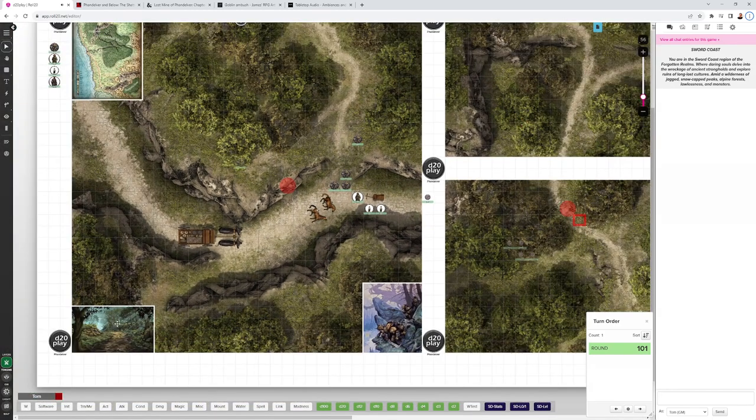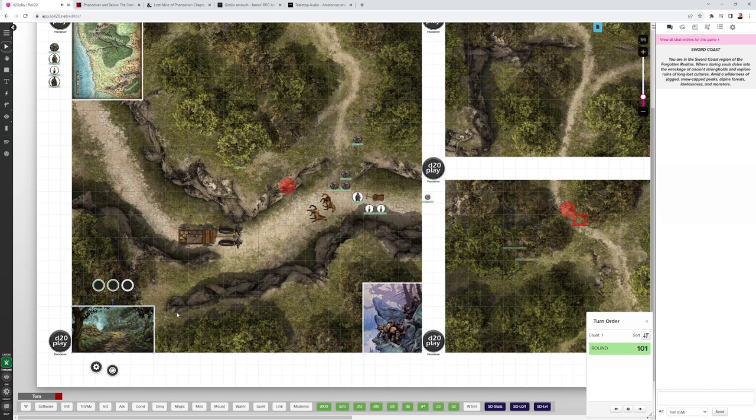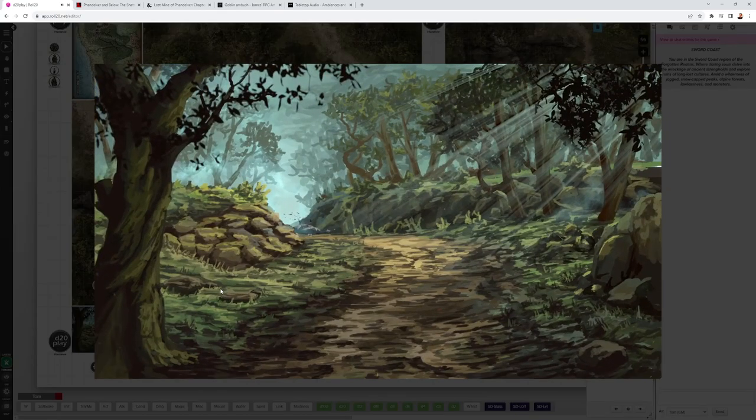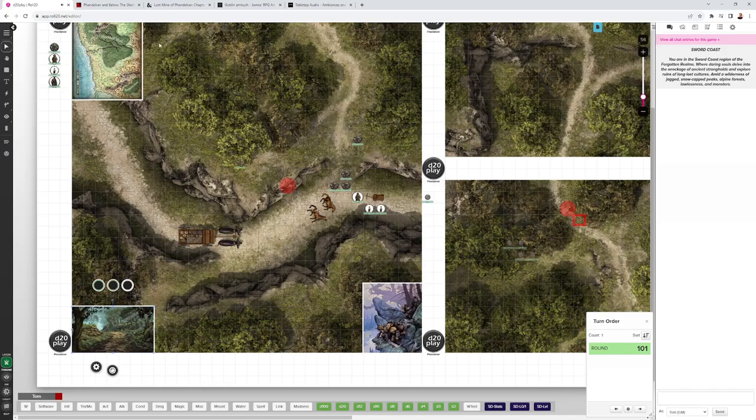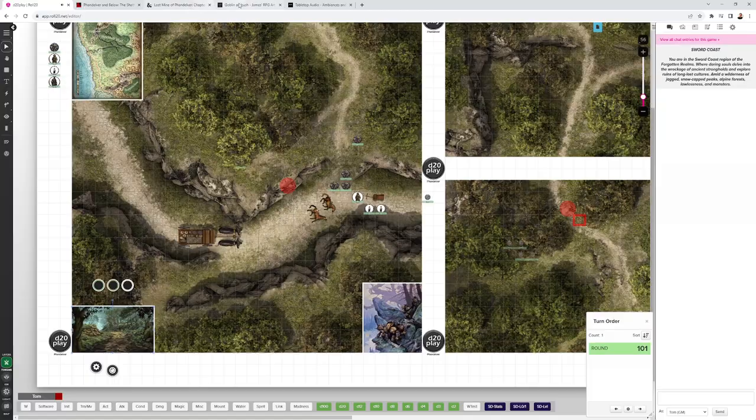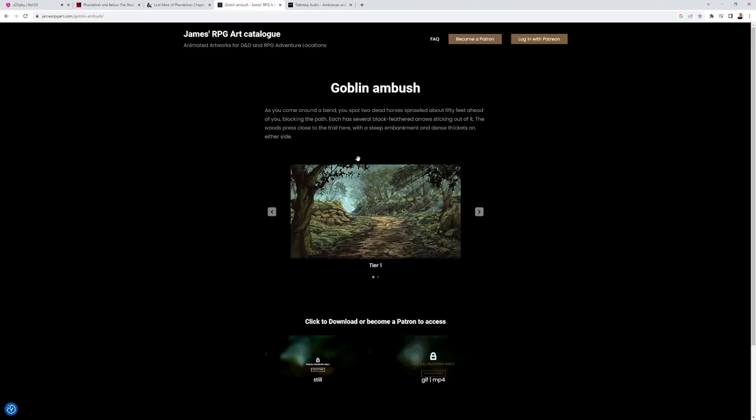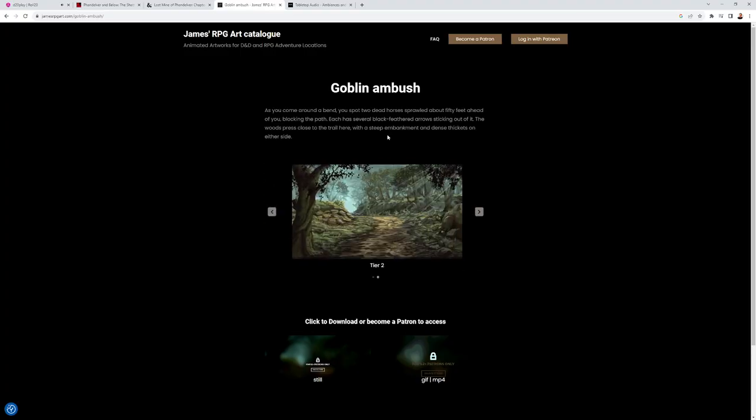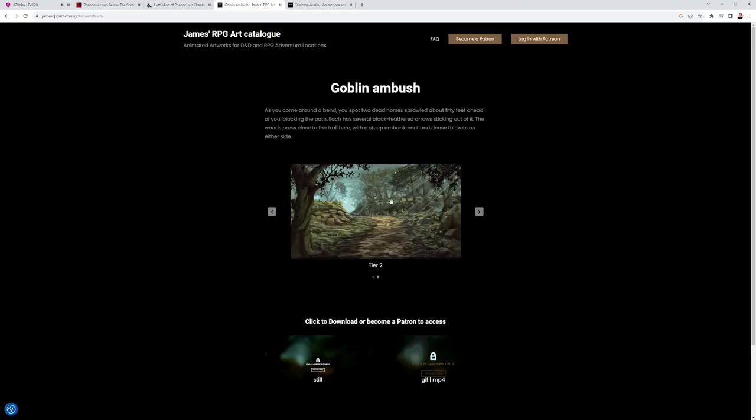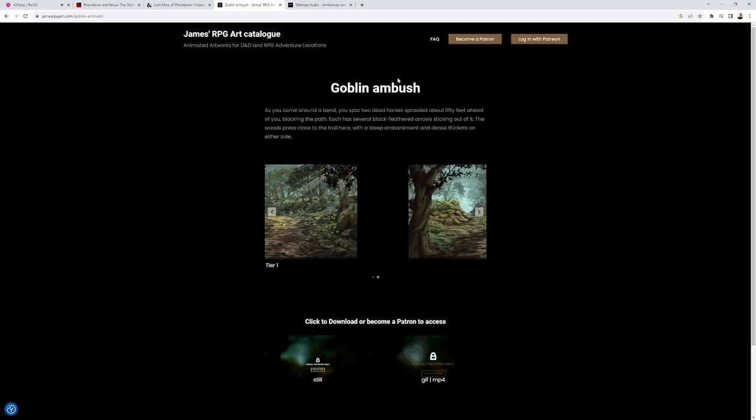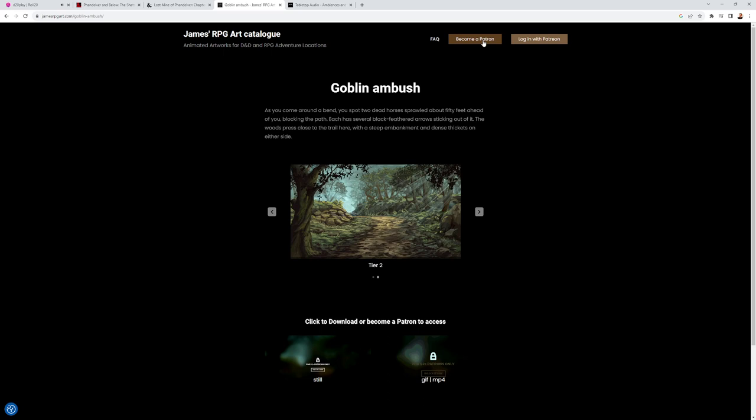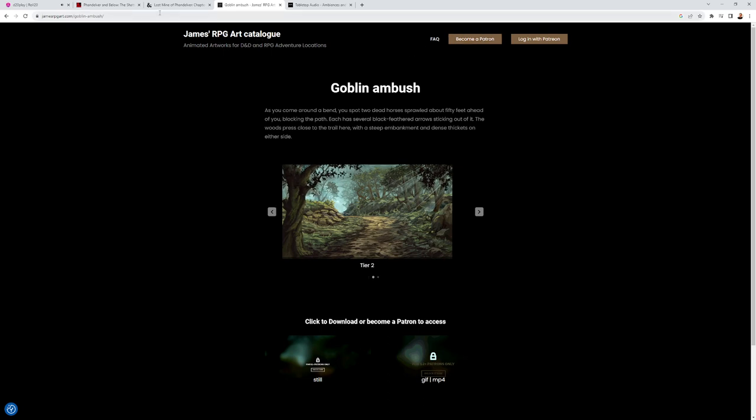As the party's approaching, you can give them this picture. This picture is by James RPG Art. You can see the dead horses there with the arrows in them. And James RPG Art has also a Patreon and at the different levels, you can get even animated images. You can see goblins sneaking along the trees there. So that's really cool. Check out James's Patreon. That's really nice.